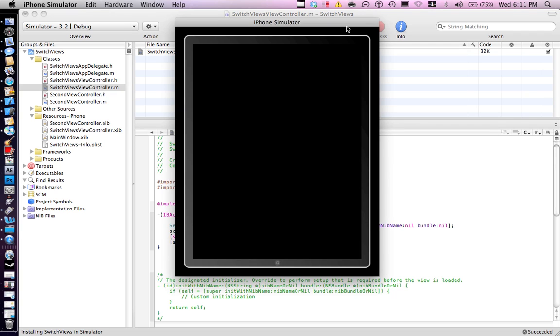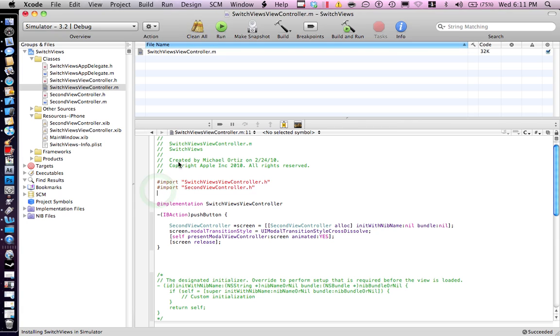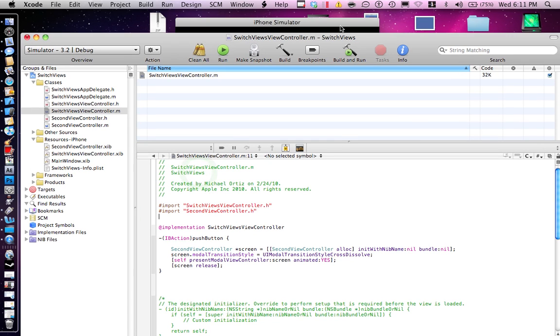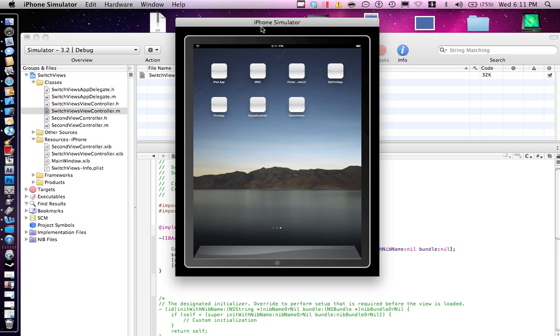There we go, that was my bad. Remember to import every time you do a switch, you need to import a new view.